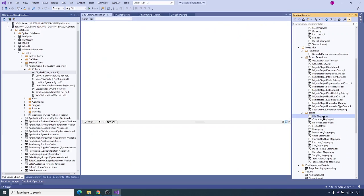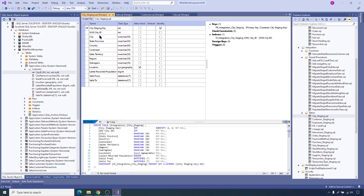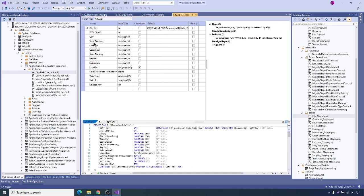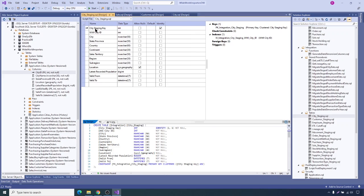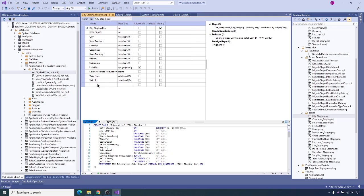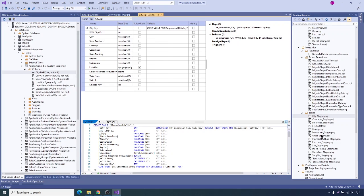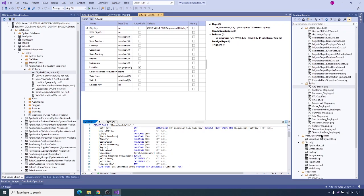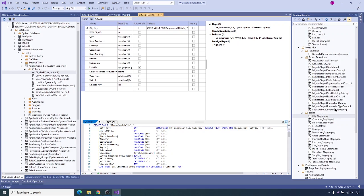Now let's open the city staging table to compare its schema with the dimension schema. You'll see exactly the same schema as the dimension table, except city key here is staging key, and it has a lineage key indicating uniqueness of data load — but without the uniqueness constraint on the staging key, because it's temporary data. That's how Microsoft built this data warehouse design. It may be confusing now, but when we go to ETL design and look at the ETL packages Microsoft created, it will make sense.